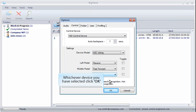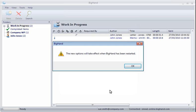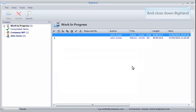Once you've selected your device, click OK. BigHand will need restarting for the changes to take effect, so click OK and then close down BigHand.